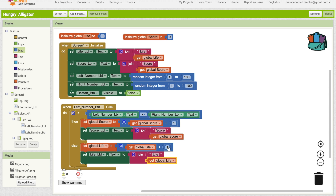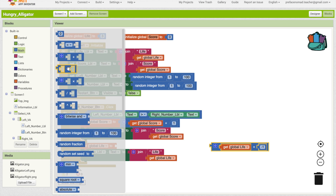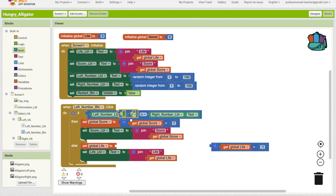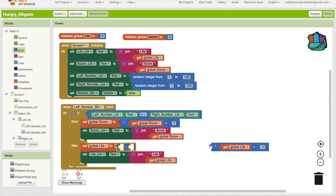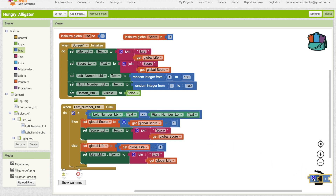Type in 'life' and get information from global life. This time we want to deduct one point. The better way to do it would be to go back to math and use minus — the fourth one down. Then we can take global life, slot that in, and set the number to one. And that's much better. We just delete the other one.